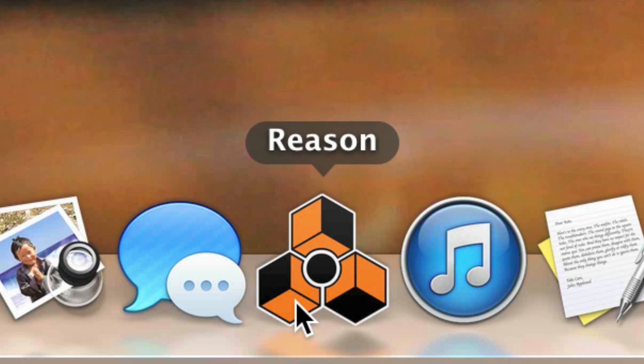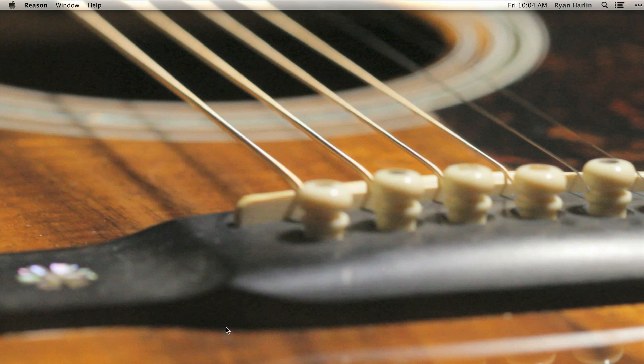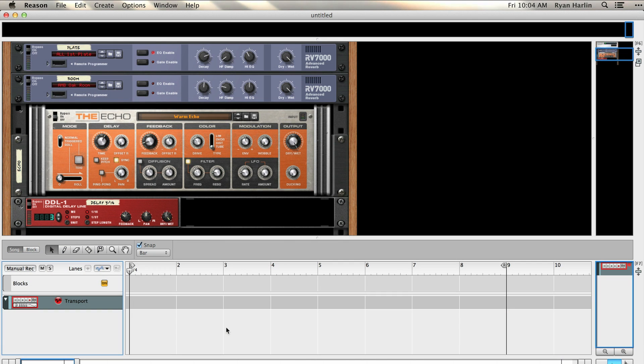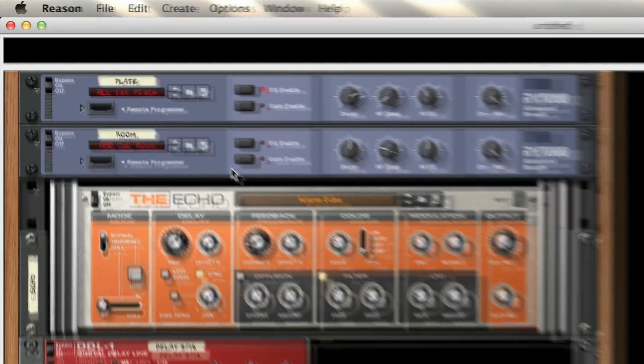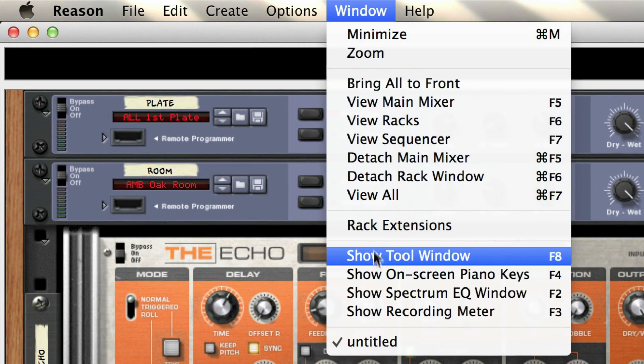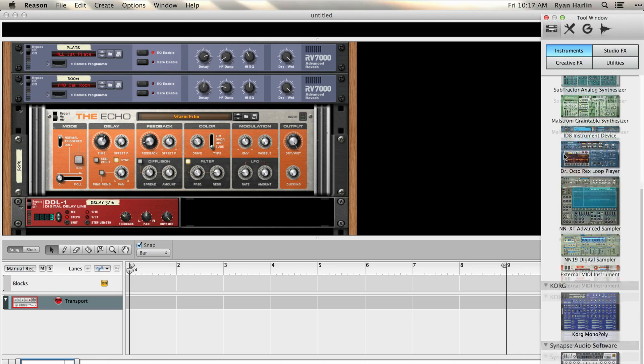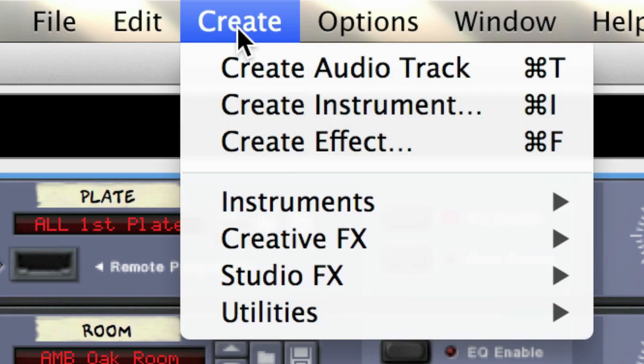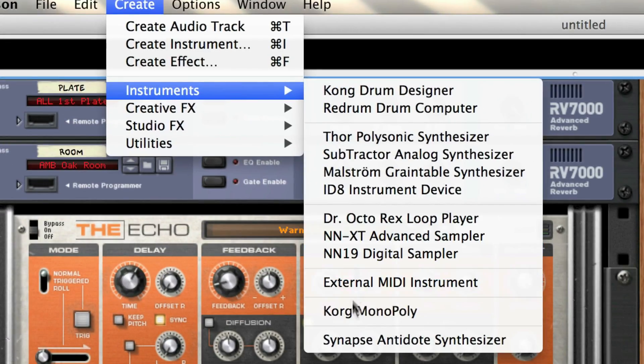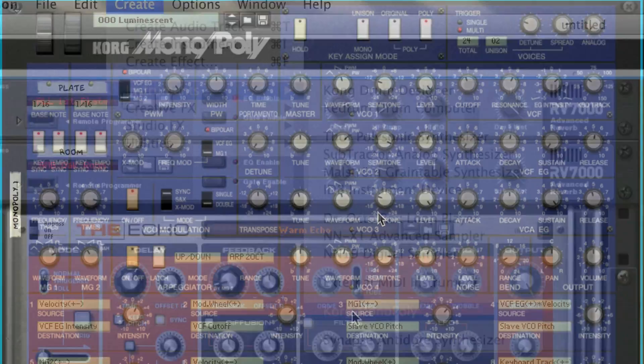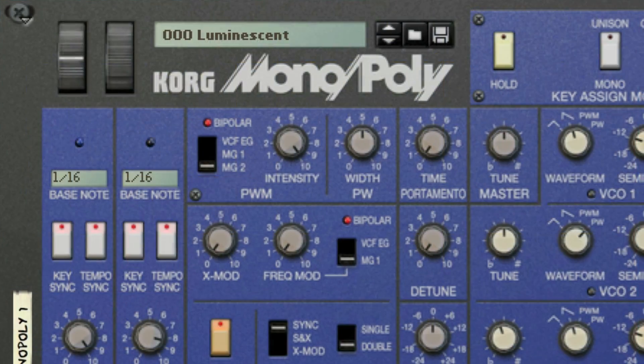Once you've launched Reason, rack extensions sit alongside Reason's other devices. I can create a Korg Monopoly in my rack the same way I've always created a Thor or Kong drum designer, whether that's through the tool window or through the menus by going Create, Instrument, Korg Monopoly. Well, there it is. Let's check it out.